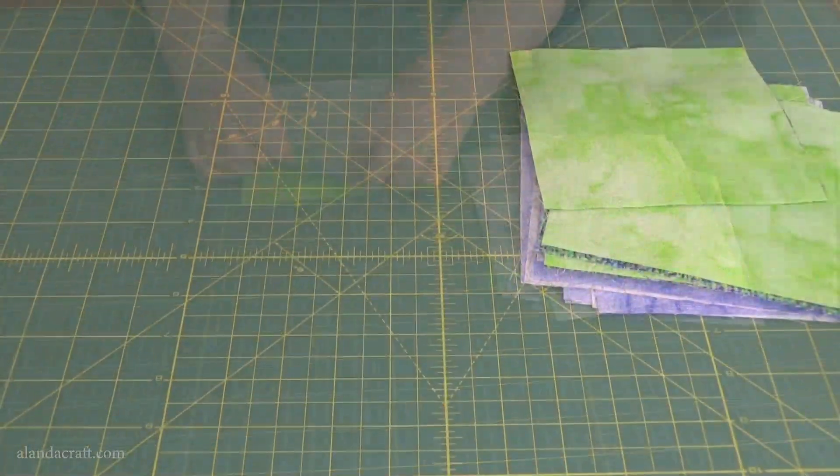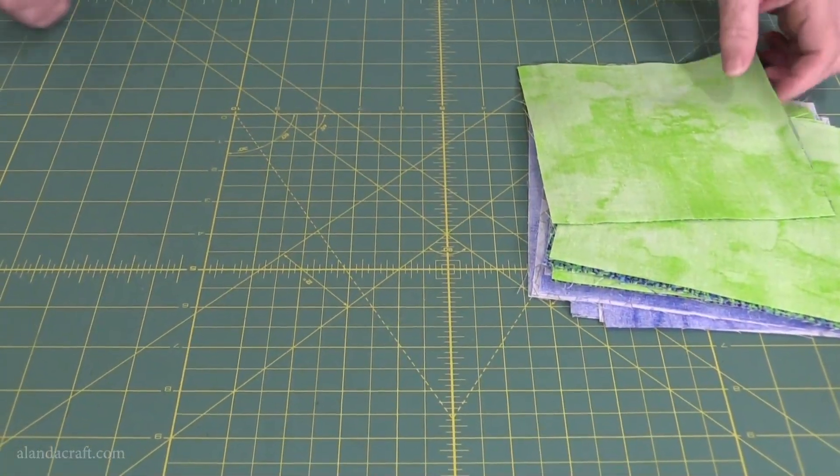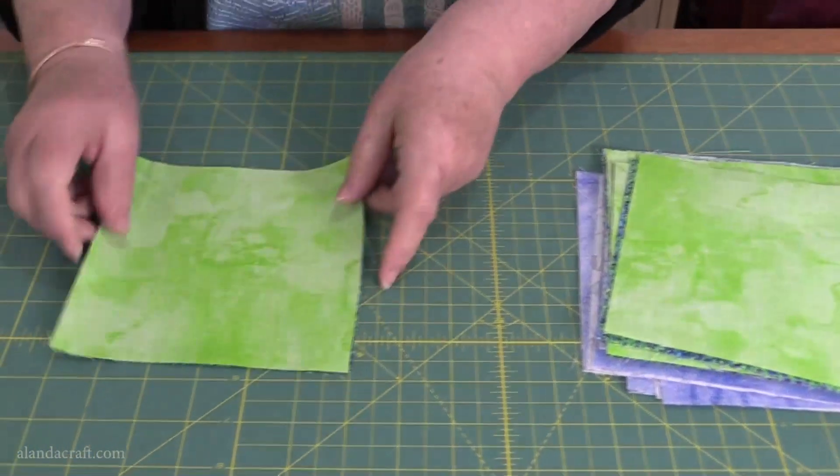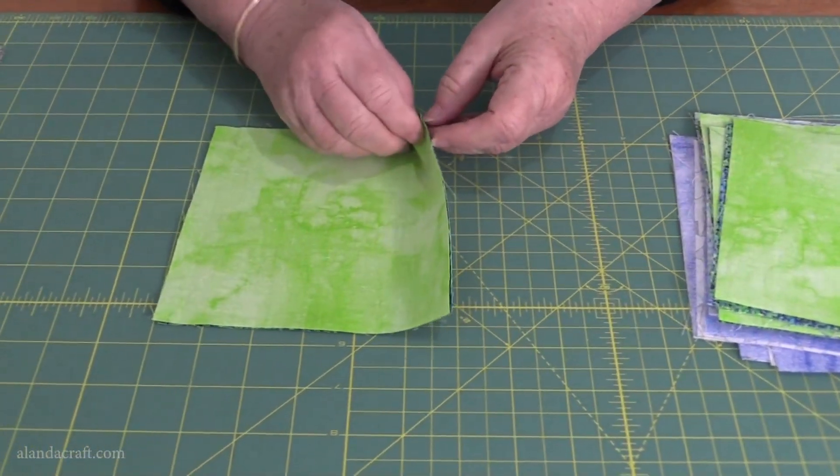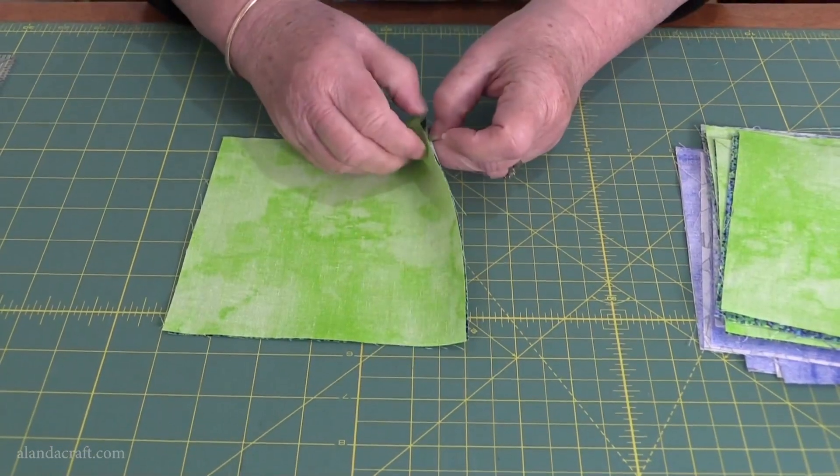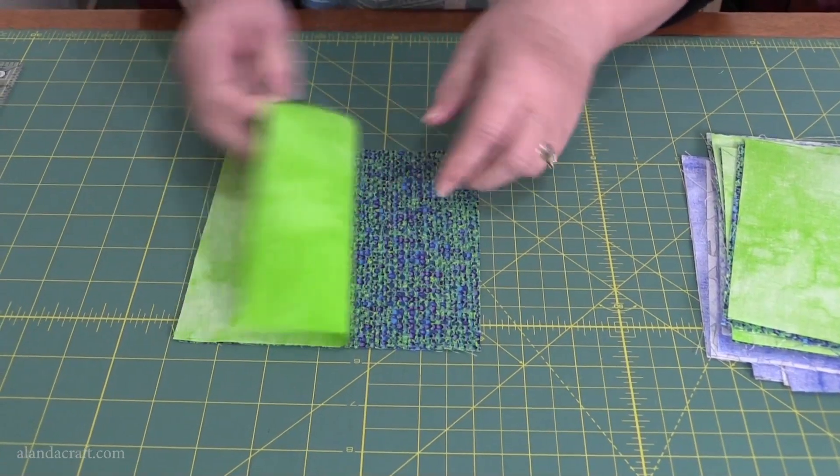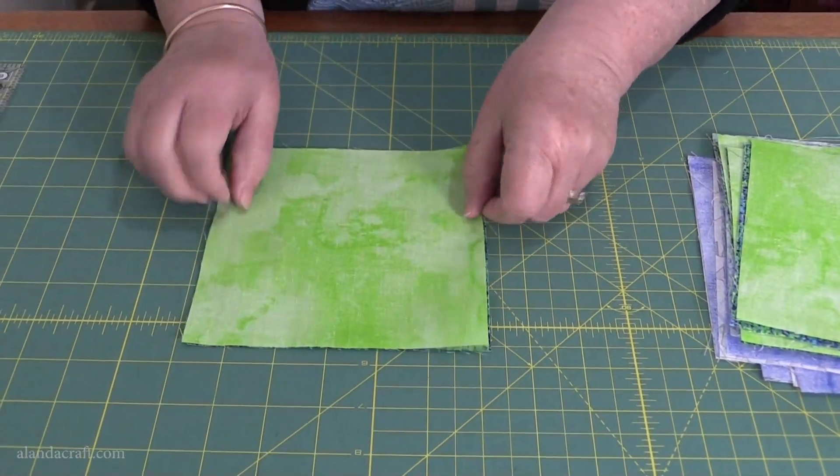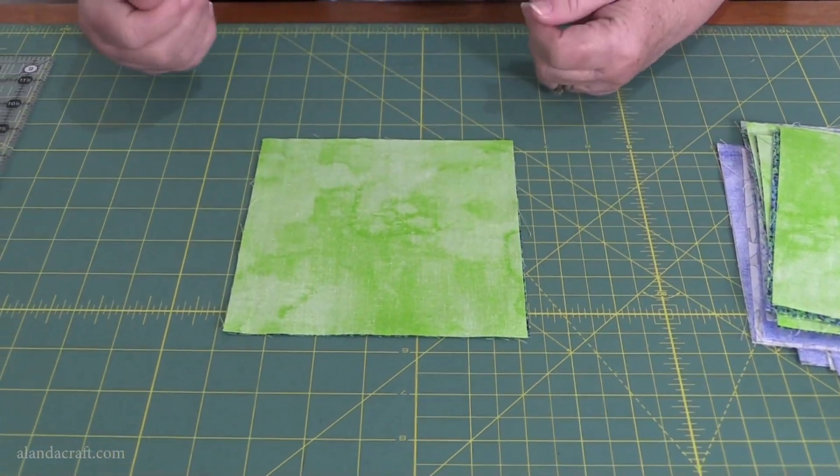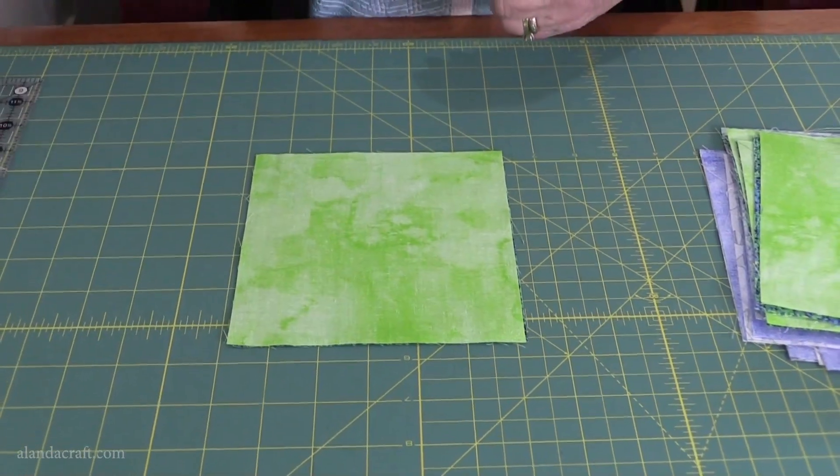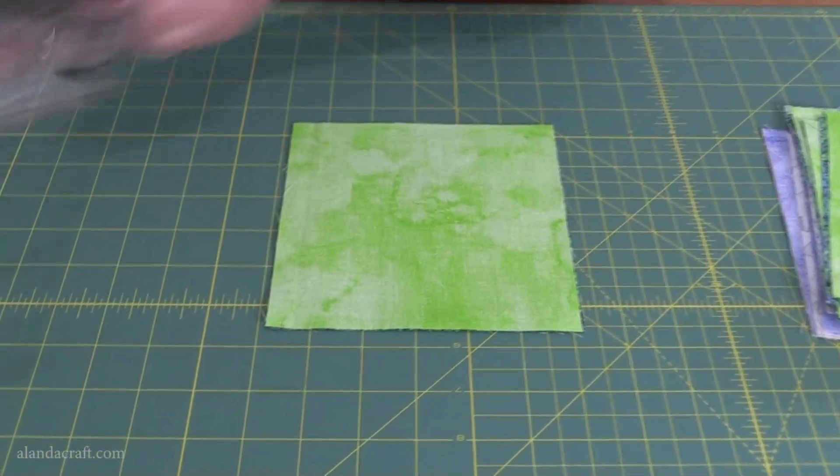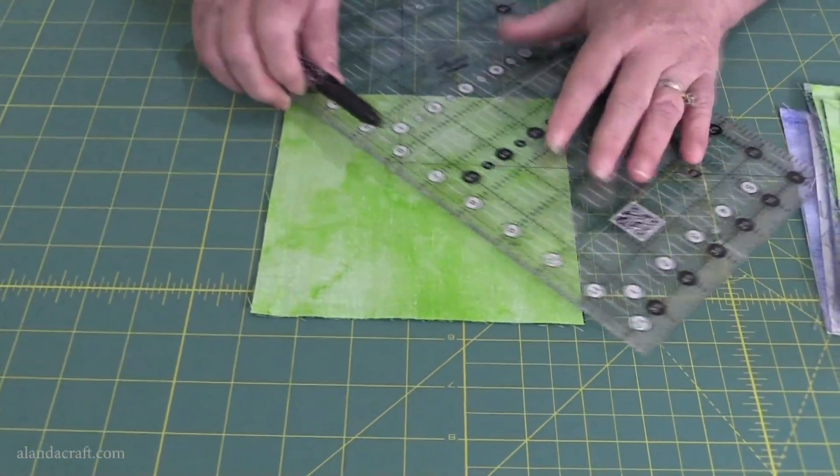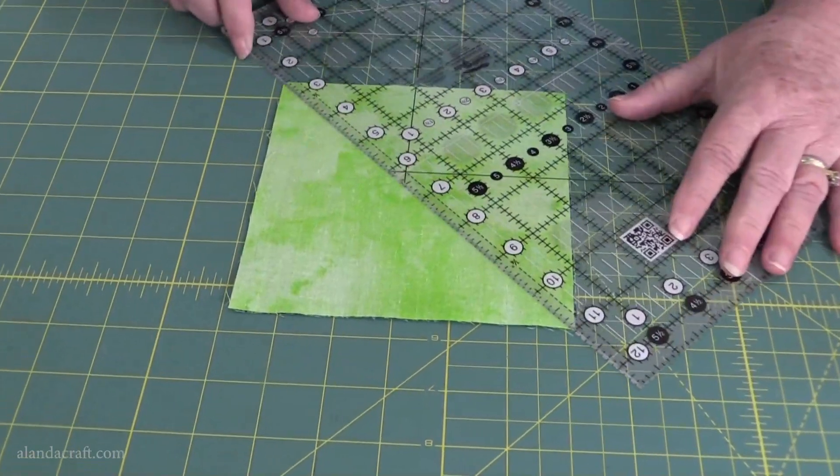I have my stack of matched squares here and I'm going to take the first couple and make sure that when you put them down they are right sides facing, so you have the wrong side facing towards you. Now take your ruler and lay it diagonally across the square.